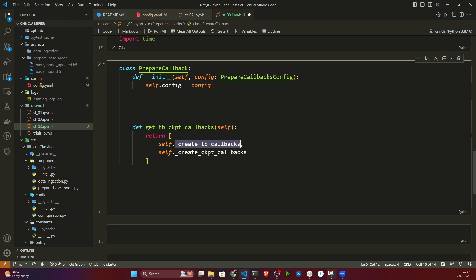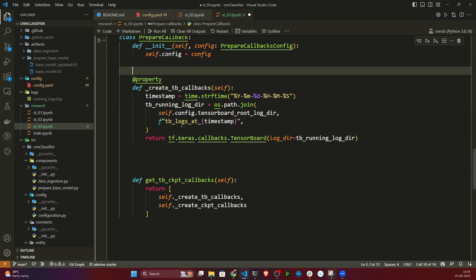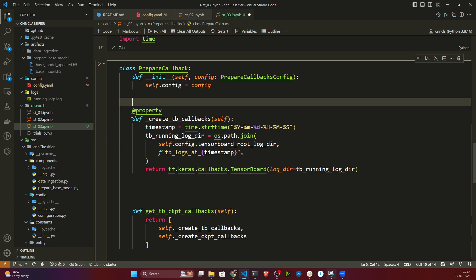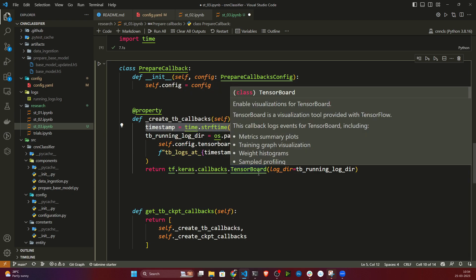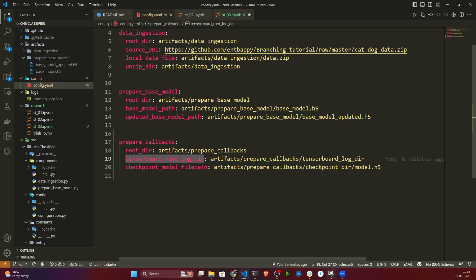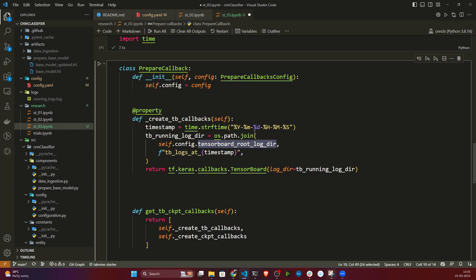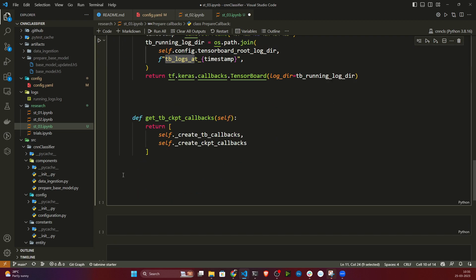The first method is create_tensorboard_callbacks, decorated with @property. It creates a timestamp — formatted as year, month, date, hours, minutes, seconds — then calls tf.keras.callbacks.TensorBoard with a log directory formed by joining the tensorboard root directory with a folder named 'tb_log_at_<timestamp>'.